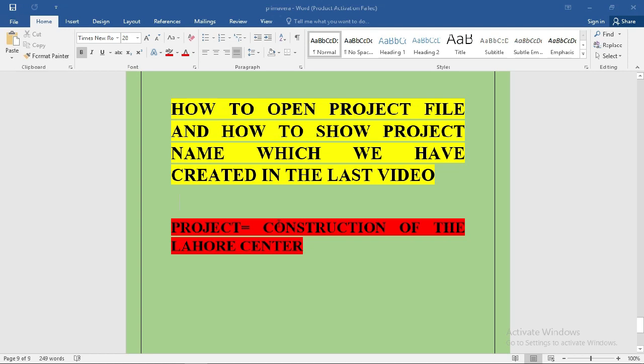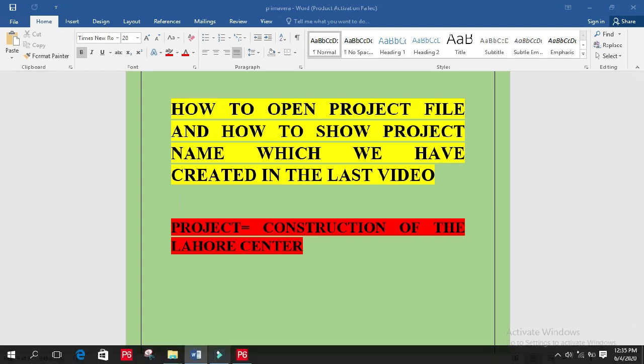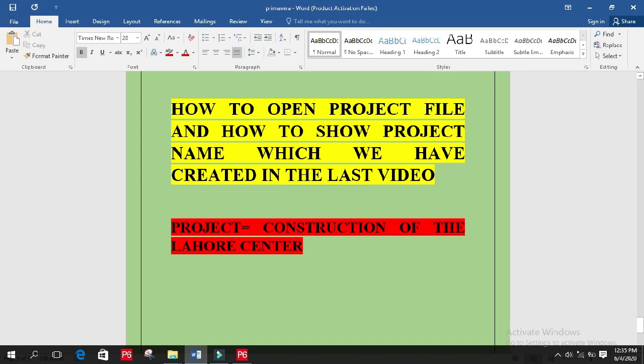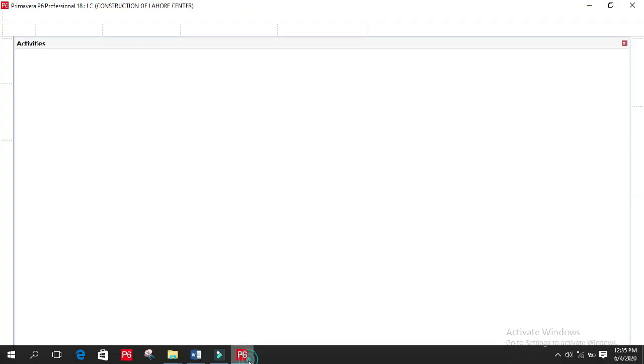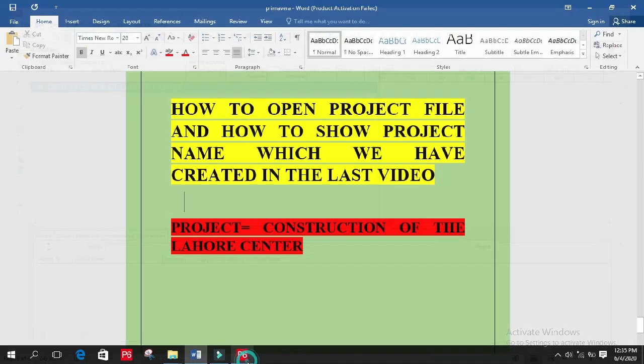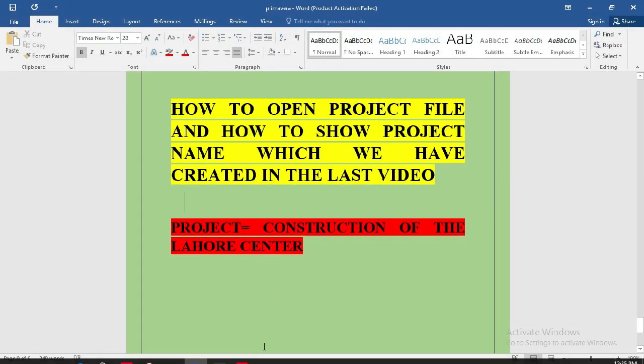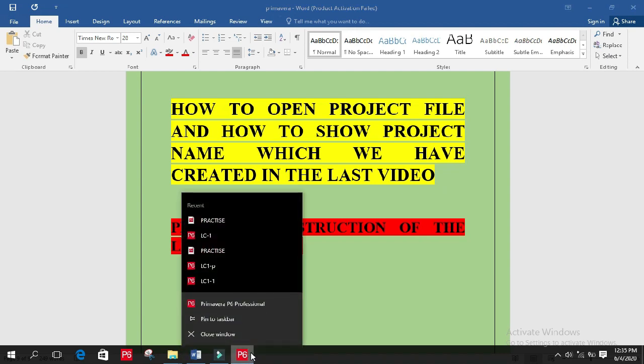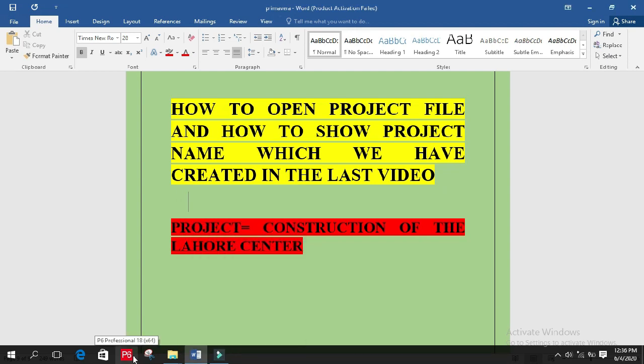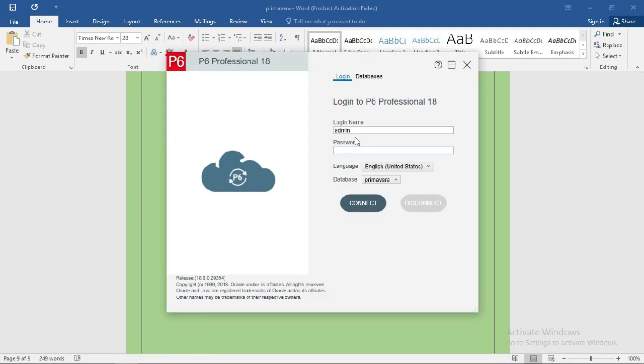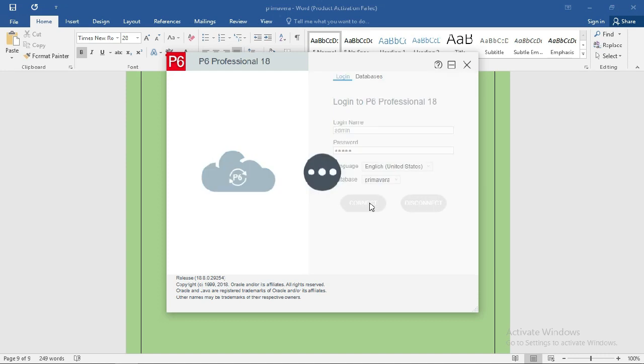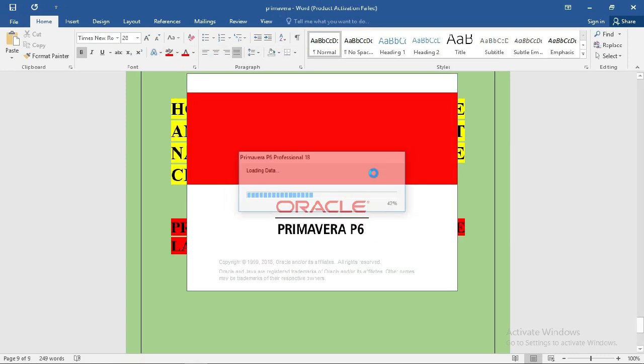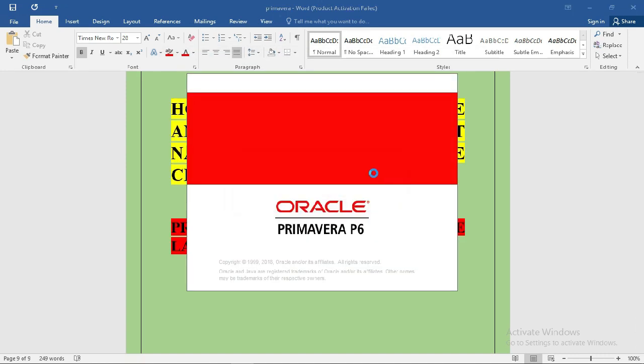Let's begin our work on the software P6. Please open P6 Primavera and login to your account with admin and password. This will take some time.